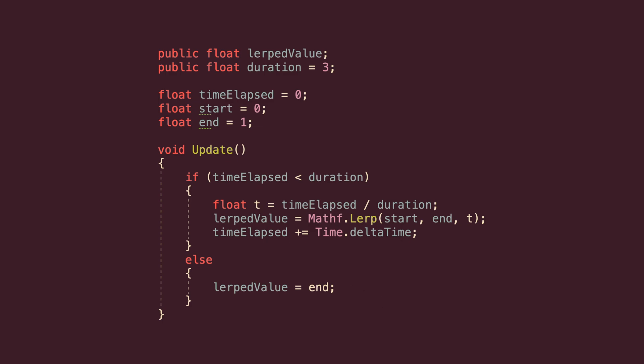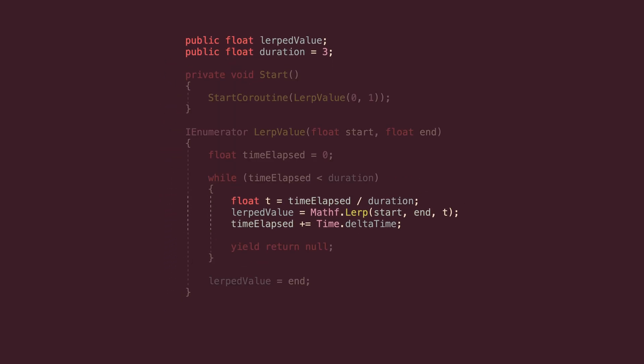The rate of change that this method creates is linear, and because it has a start point, a finish point, and takes place over a known period of time, it's typically done inside of a coroutine. This is an extremely common use for Lerp, and one that you're likely to see pretty often.